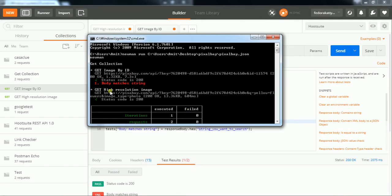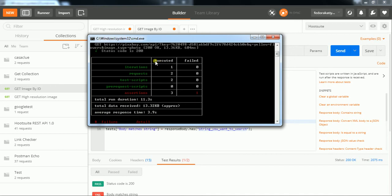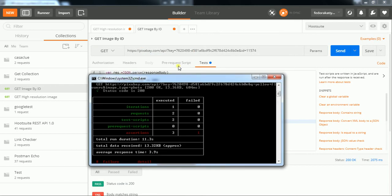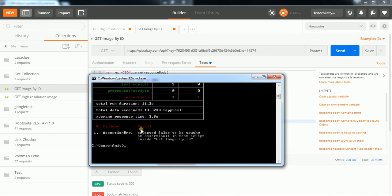Same for the second request. The results show: one request executed, two test scripts run, zero pre-requests. You can also add pre-request steps in the pre-request tab, which will execute before your main test. Overall, one assertion failed out of four, and three passed. You can also see the detail of the failed assertion and why it failed.